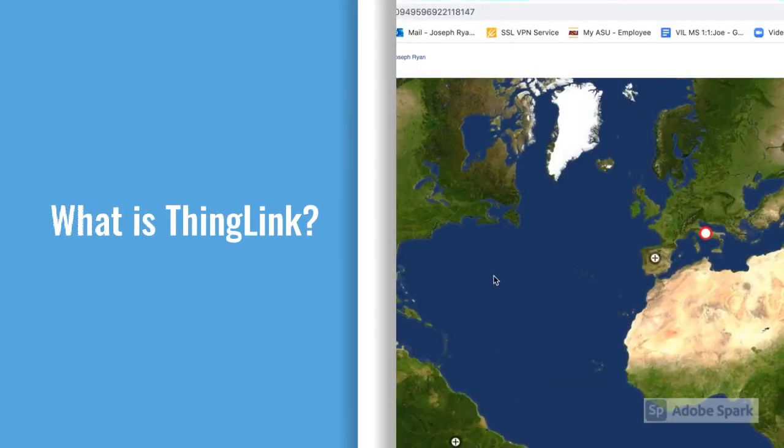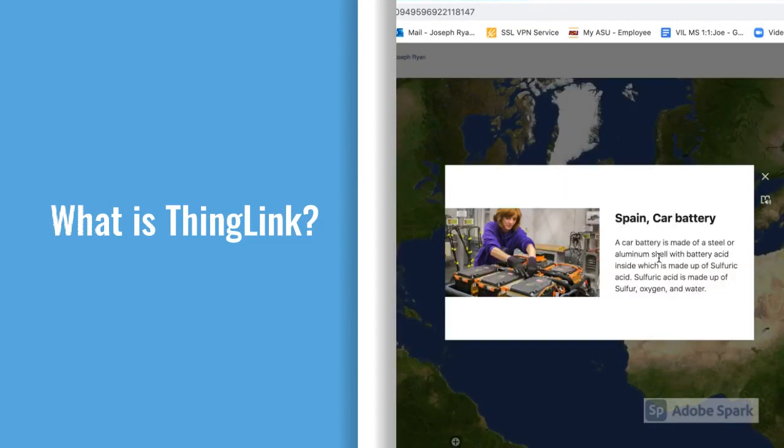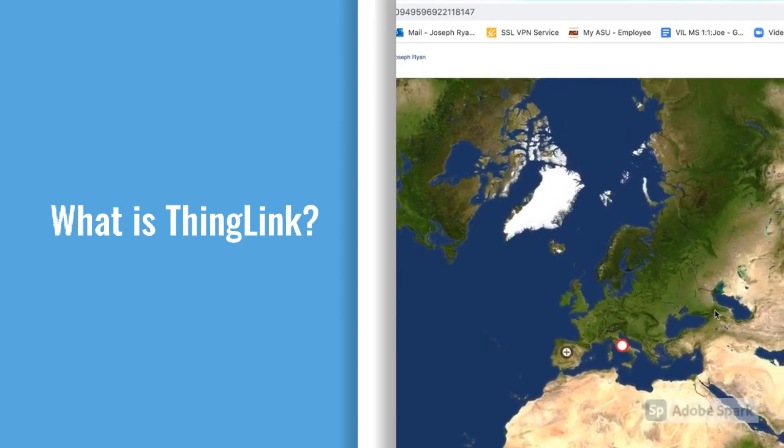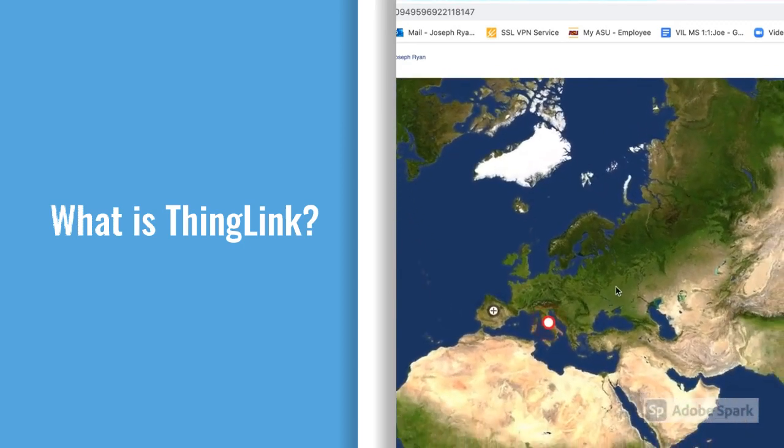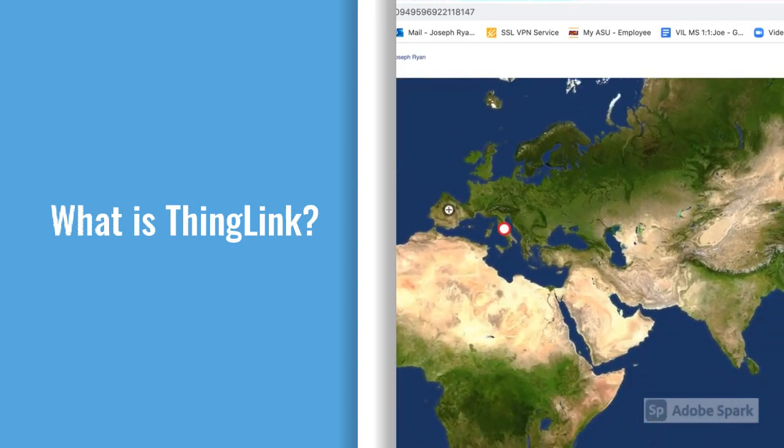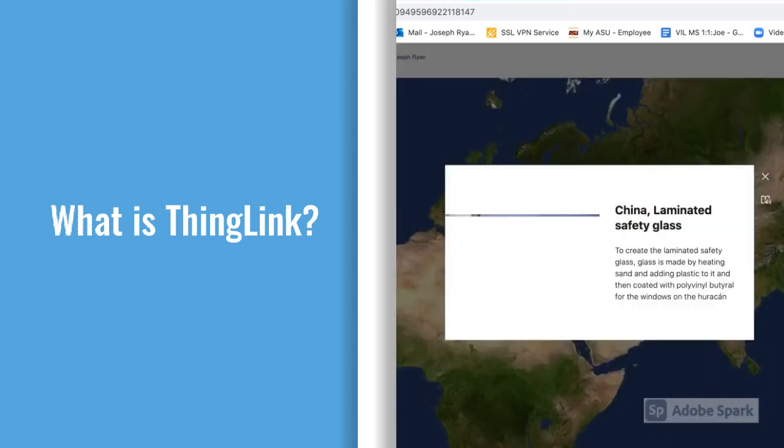ThingLink is a creation software that is used in our Immersive Media class. It allows students to add tags and information to 2D and 360 images, creating interactive experiences.